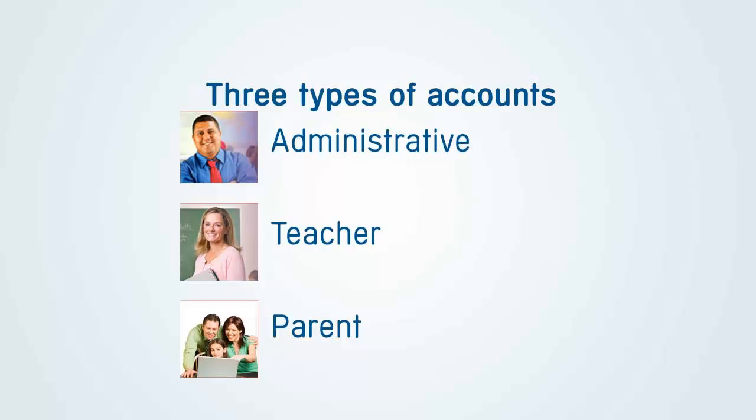Gradelink currently offers three types of user accounts: Administrative, Teacher, and Parent. Everyone uses a secure login and password to sign in to their Gradelink account.